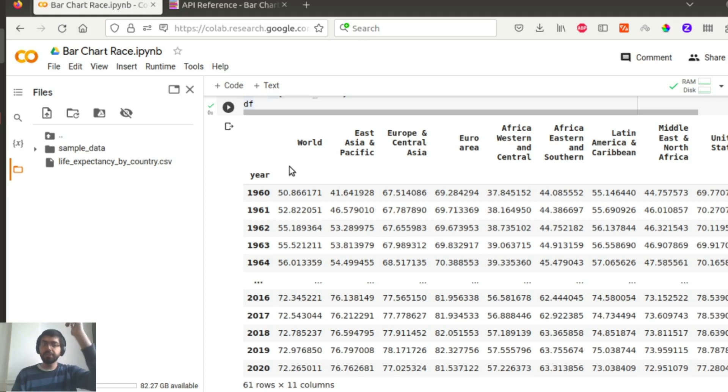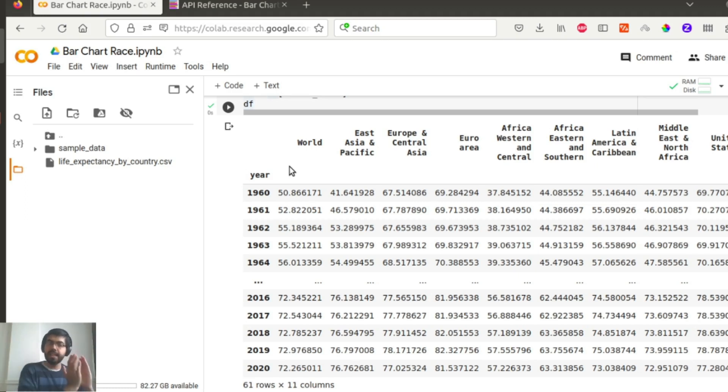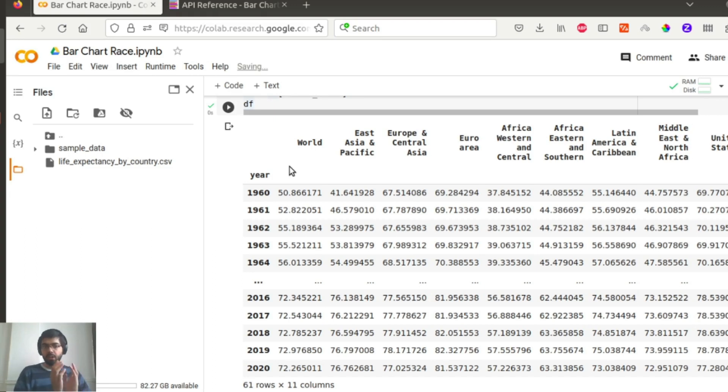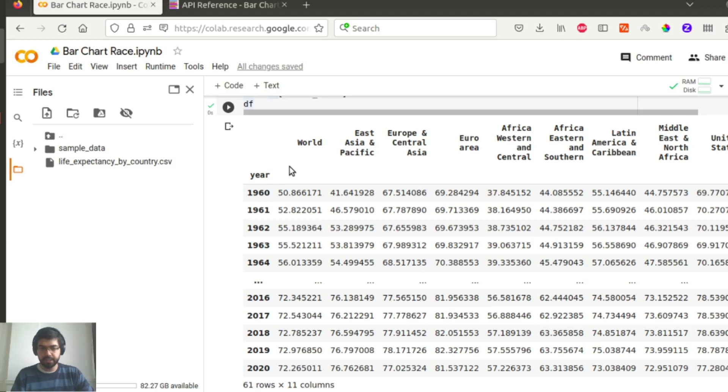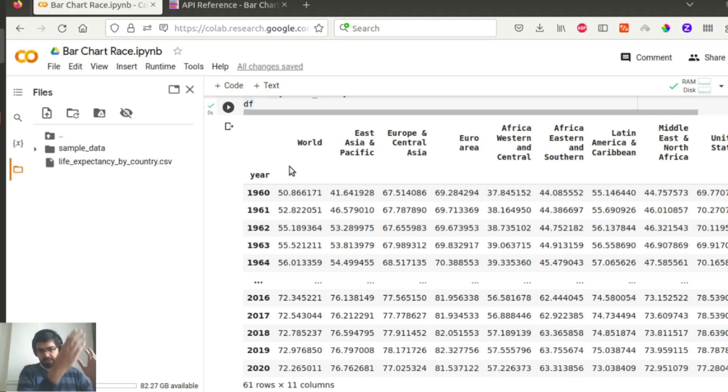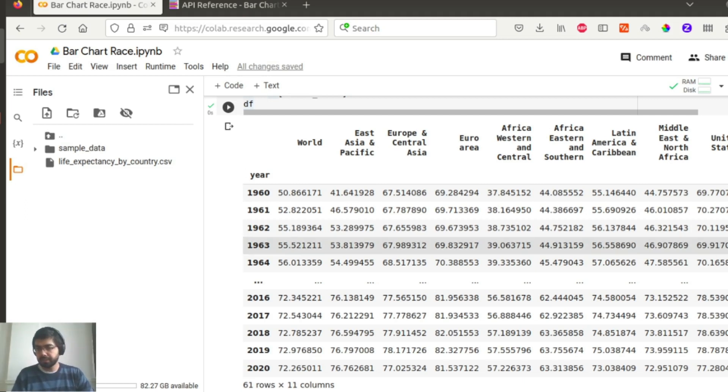So basically, whatever your time axis might be, it might be year, it might be dates, it might be months, you need to put that as part of your index, and the other columns that you want the bar chart race to occur for should be separate columns with integer or float values as you can see here.